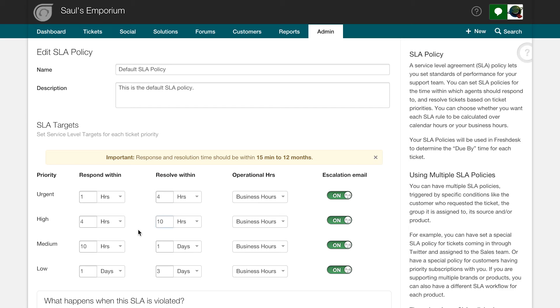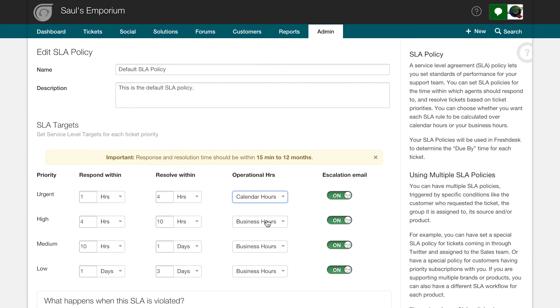Additionally, you can choose to have your SLA policy follow your pre-configured business hours or go with calendar hours. The second option is useful if you are looking to provide 24/7 support.